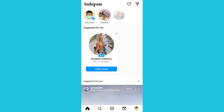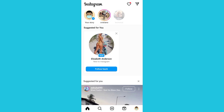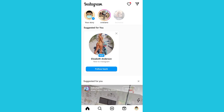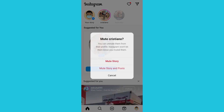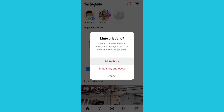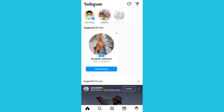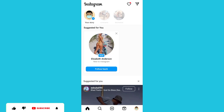I succeeded in muting that story. Now the second one — I will mute Cristiano Ronaldo's story too. I'll follow the same process and mute. You have now succeeded in muting people's stories.